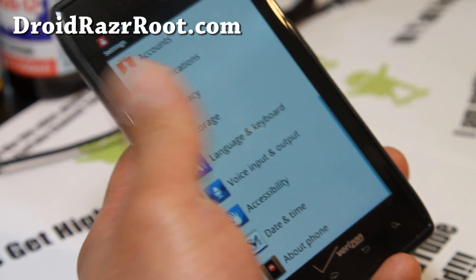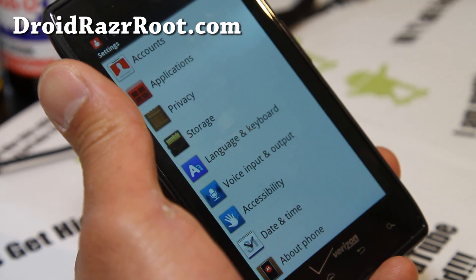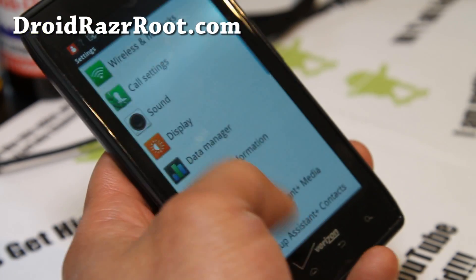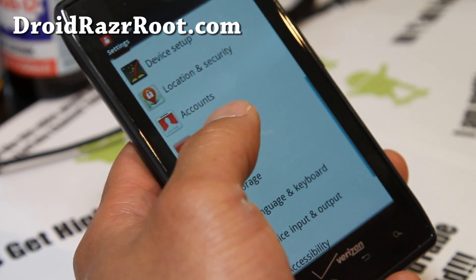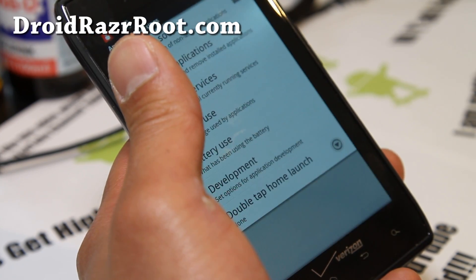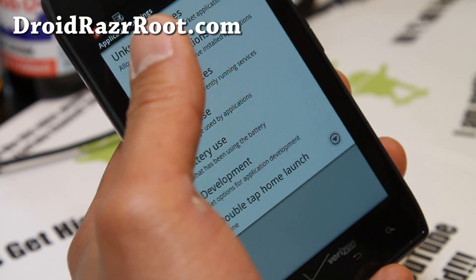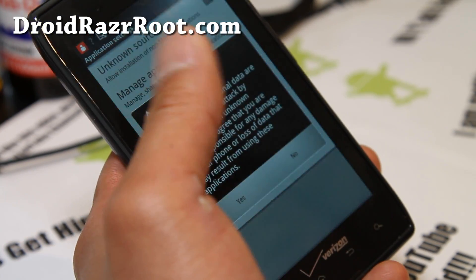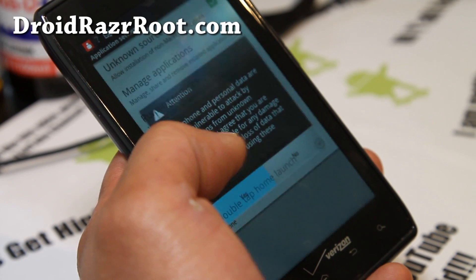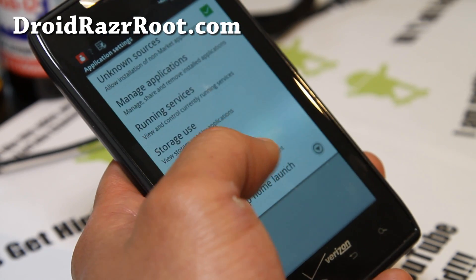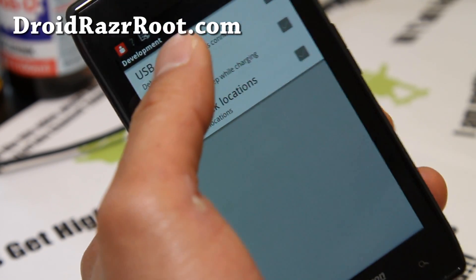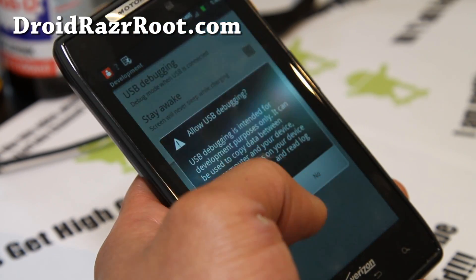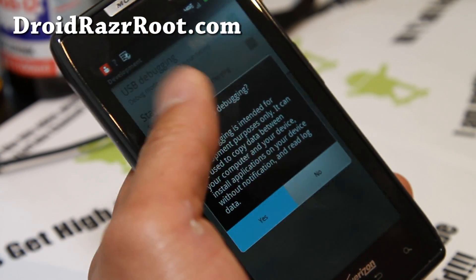First of all, go to Settings and Applications. Make sure Unknown Sources is checked on — say yes. Under Development, make sure USB Debugging is checked on — say yes.